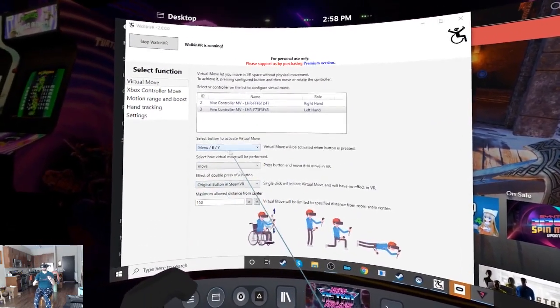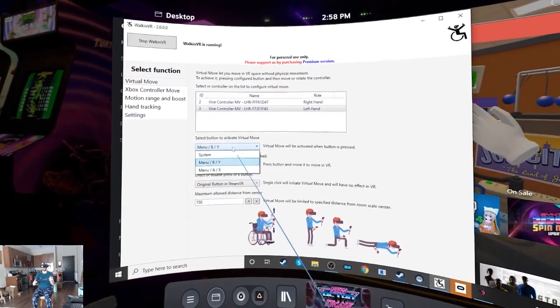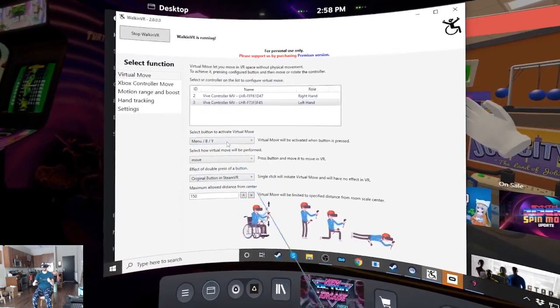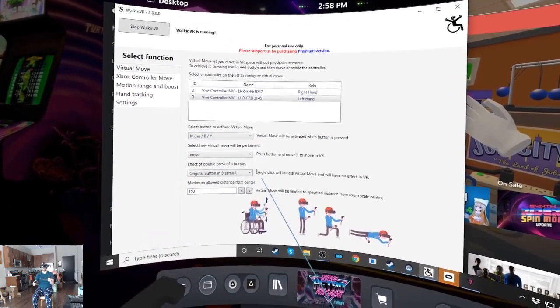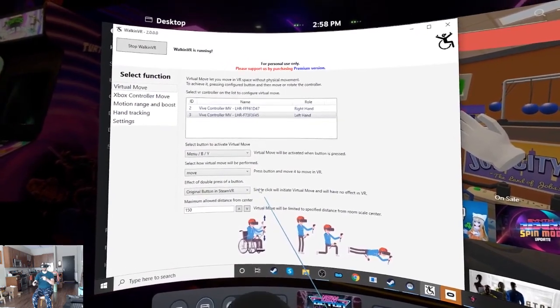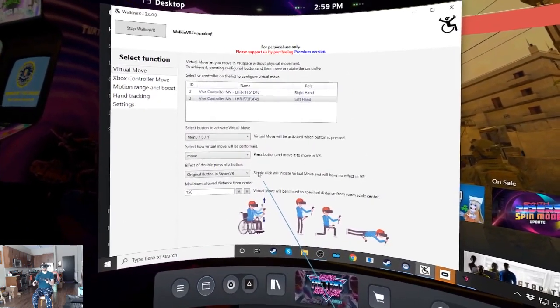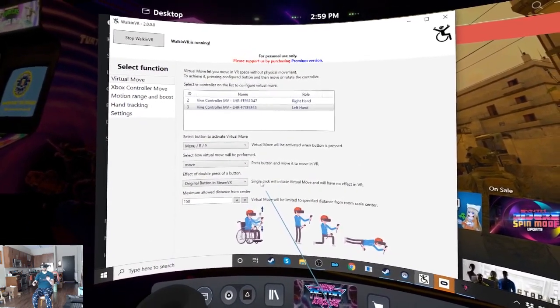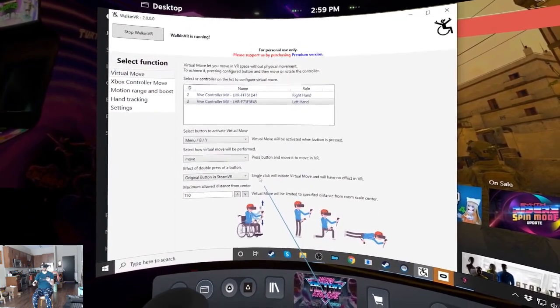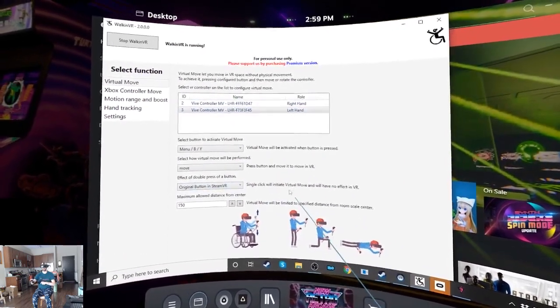So for example, let's say the menu button is important in the game you're playing. Double click menu will be the in-game action that you would expect. And a single click and drag is the WalkinVR movement.